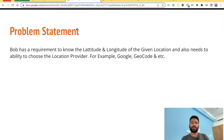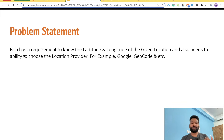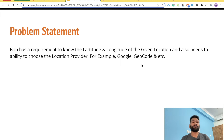The problem statement is similar to what we solved in the previous video. Bob is trying to implement a requirement to know the latitude and longitude for a given location, and also needs the ability to choose the location provider at runtime — for example, Google Geocode, Bing API, or US Geocoder.